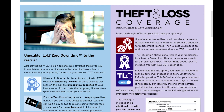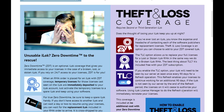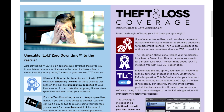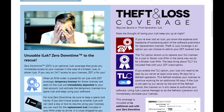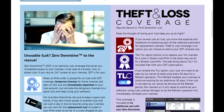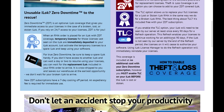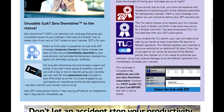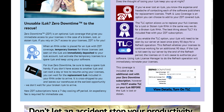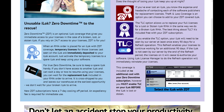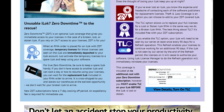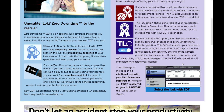If you have ever lost an iLock, you know the expenses and headache of contacting each of the software publishers for replacement licenses. Theft and loss coverage is an option you can choose to add to your ZDT-covered iLock. The TLC option allows Pace to replace your full licenses for a lost or stolen iLock RMA in the same way they do for a broken iLock RMA. The best thing about TLC — it's included free with your ZDT subscription. But if you enable the TLC option, your iLock will need to be seen by their server at least once every 90 days for a refresh operation. This refresh enables your licenses to continue working for an additional 90 days. If the iLock is not seen by the server by the end of the refresh period, the licenses on it will cease to authorize your software.